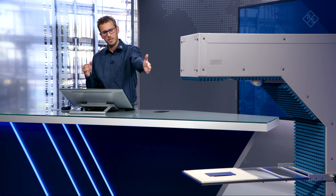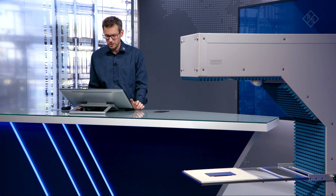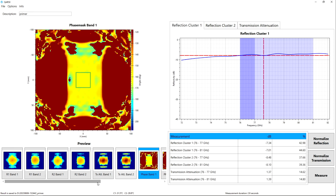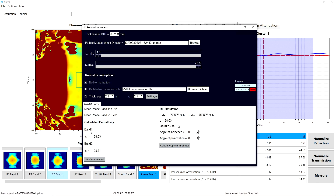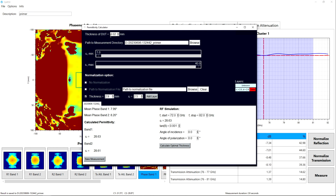The measurement of the primer currently shown in the instrument is the measurement visible on the screen. We are measuring a certain transmission phase, and with that phase and the normalized transmission phase from the previous measurement, we can use the permittivity calculator to calculate the permittivity. The calculator is shown here and can be run on the device. You obviously need to enter the thickness of the layer you want to characterize — in this example, the primer layer is 20 micrometers thick.